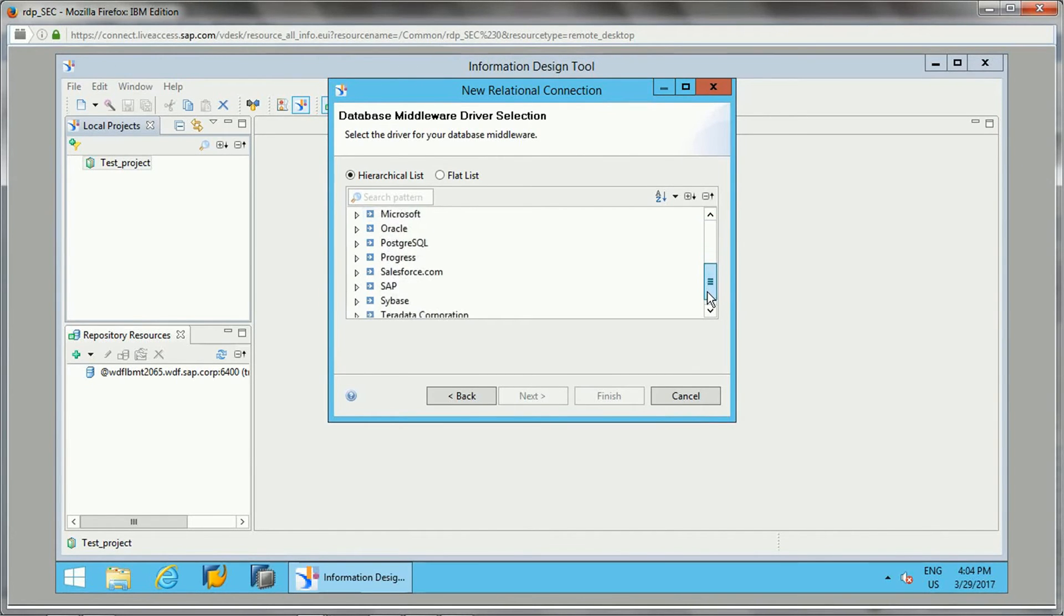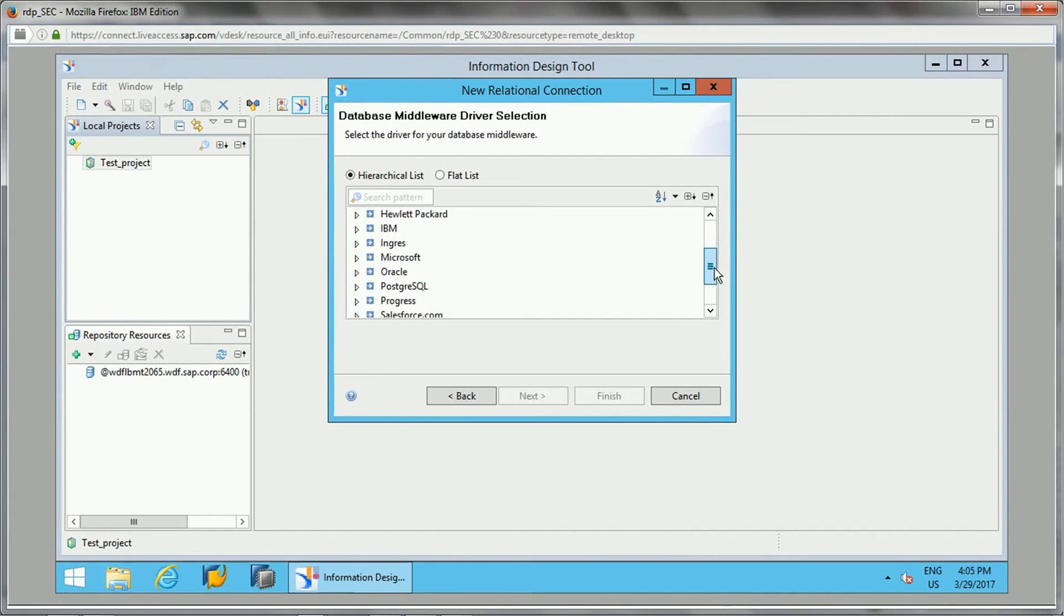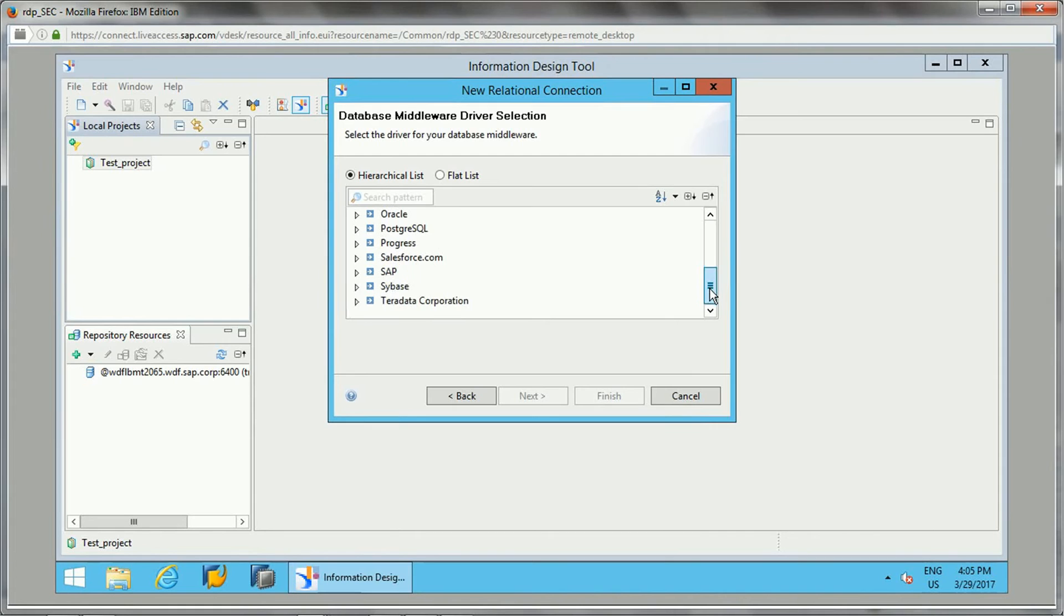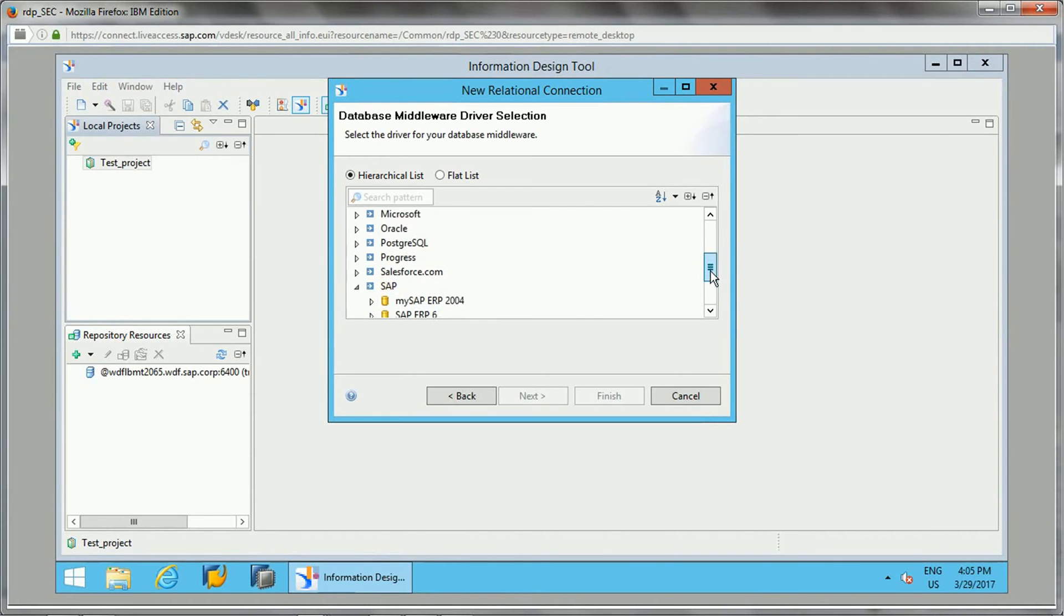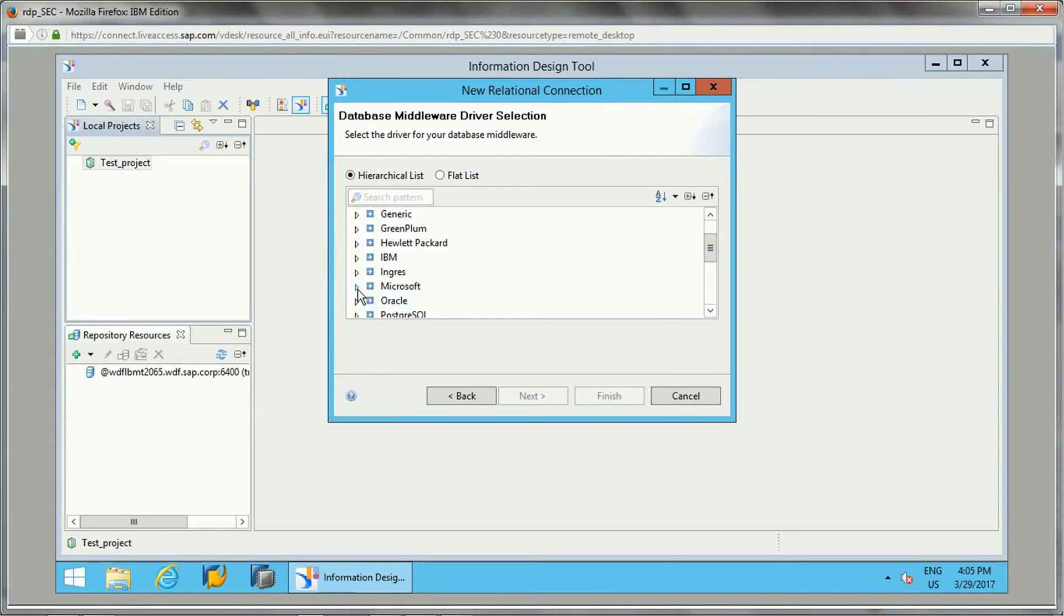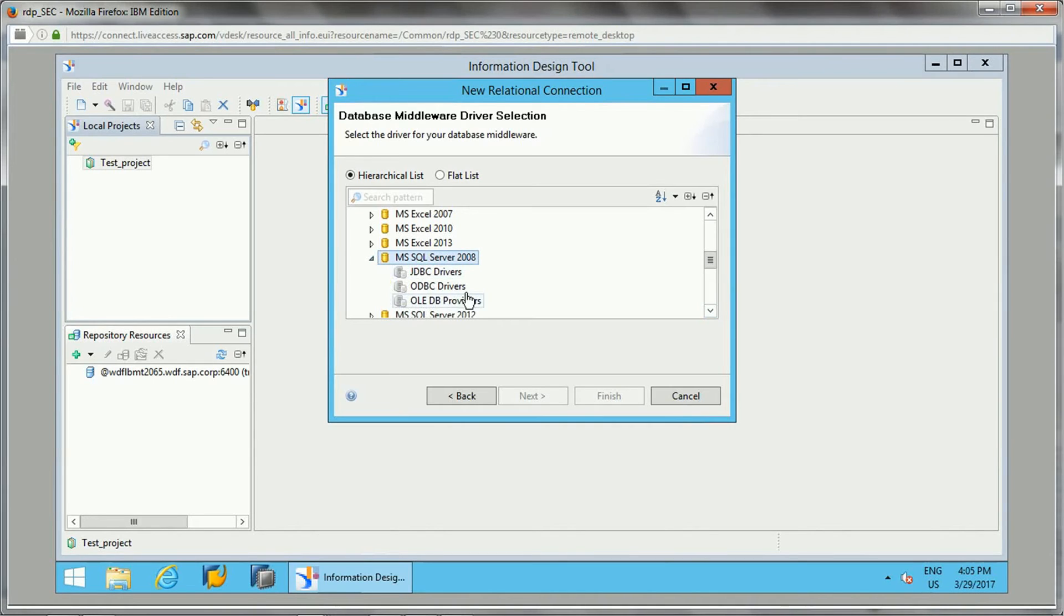If you see, there's Amazon, Apache, Cloudera, and all those things—IBM, Microsoft, Oracle, PostgreSQL, SAP as well. In SAP there's SAP ERP, SAP HANA database we can connect to. We have Sybase as well. For now I'll be selecting a Microsoft SQL Server.